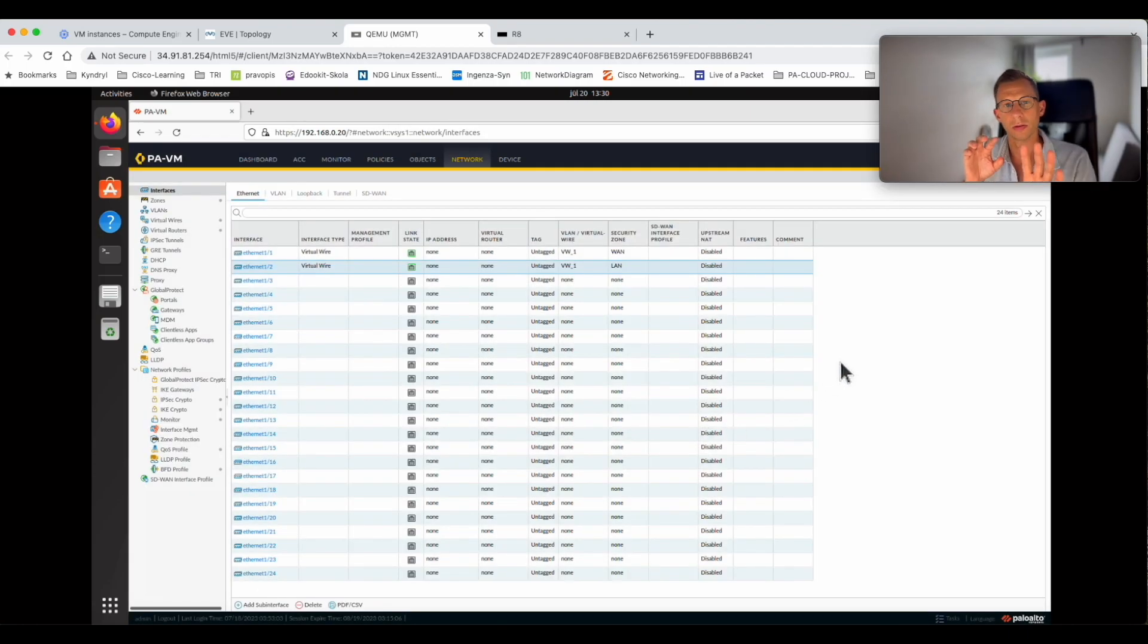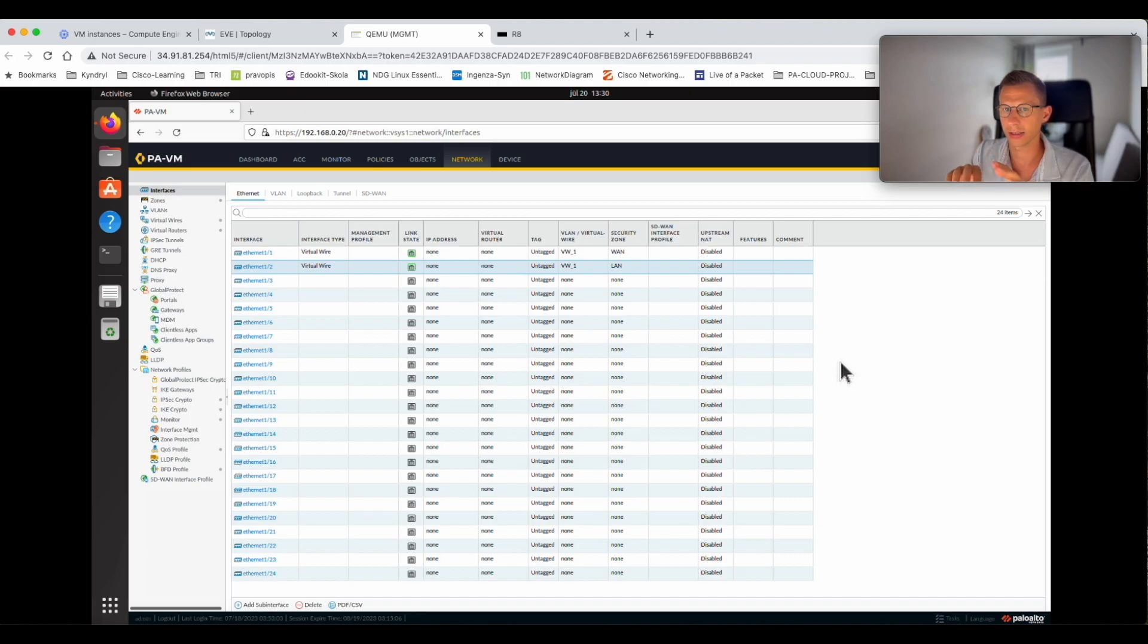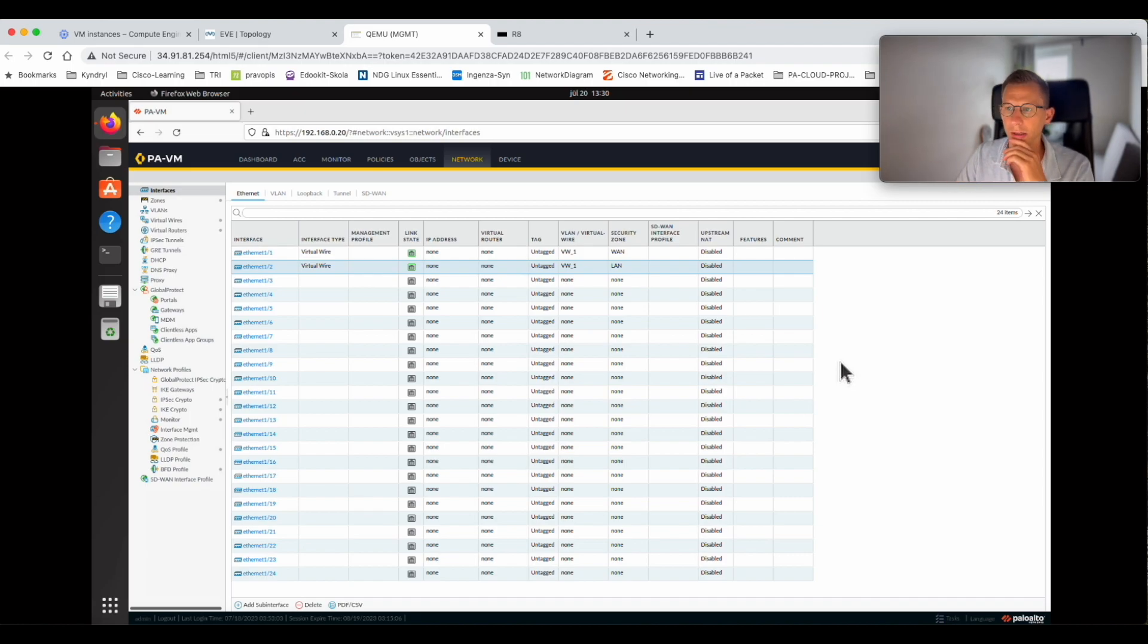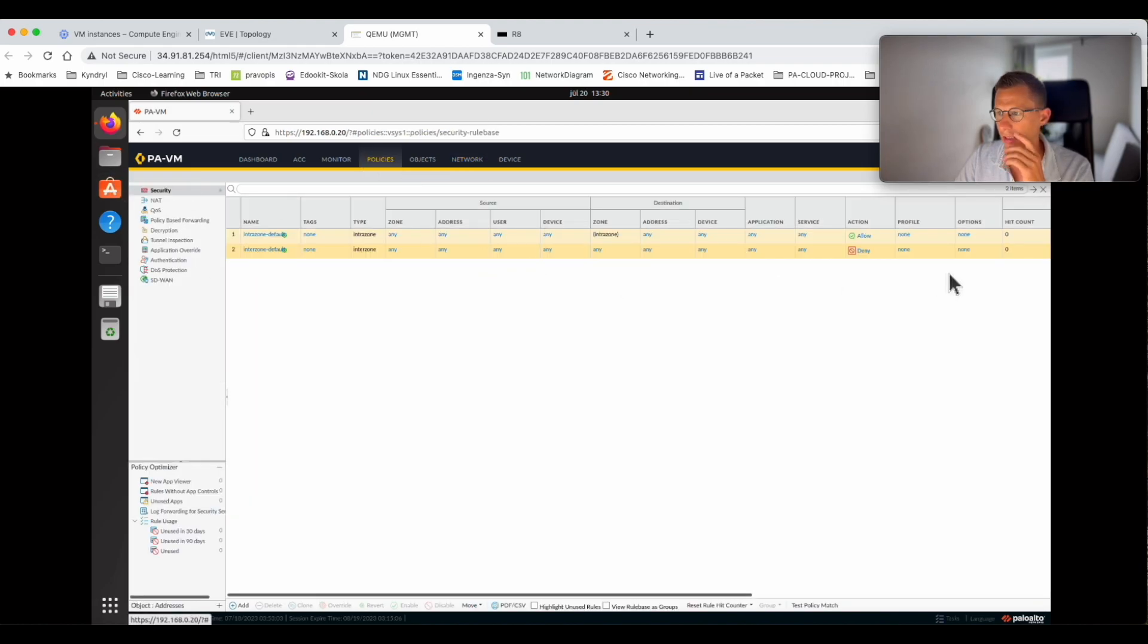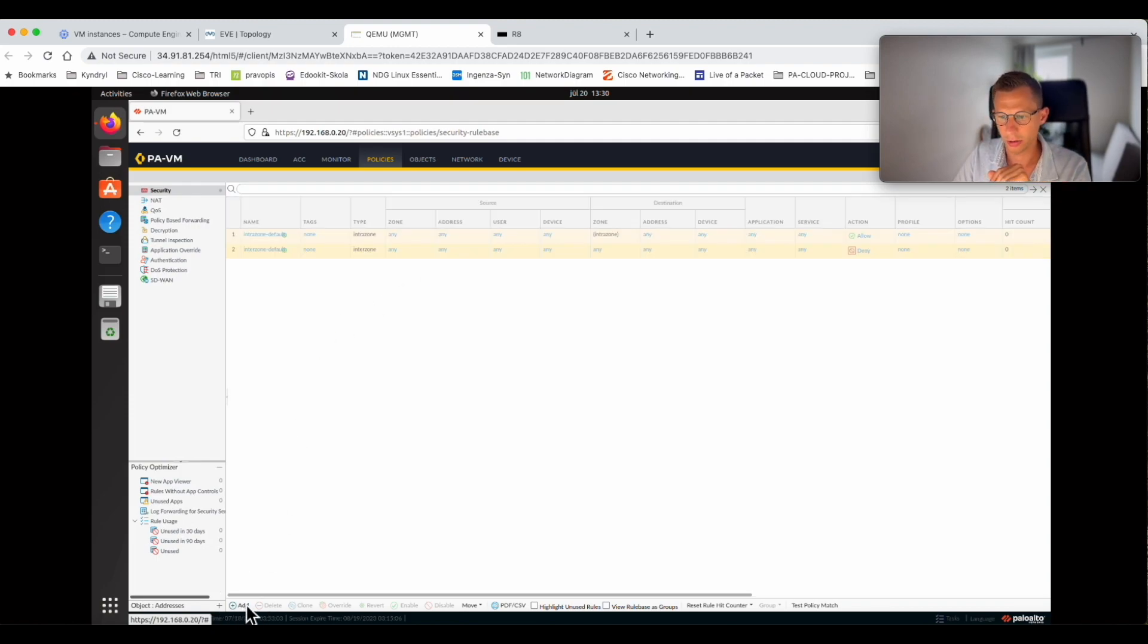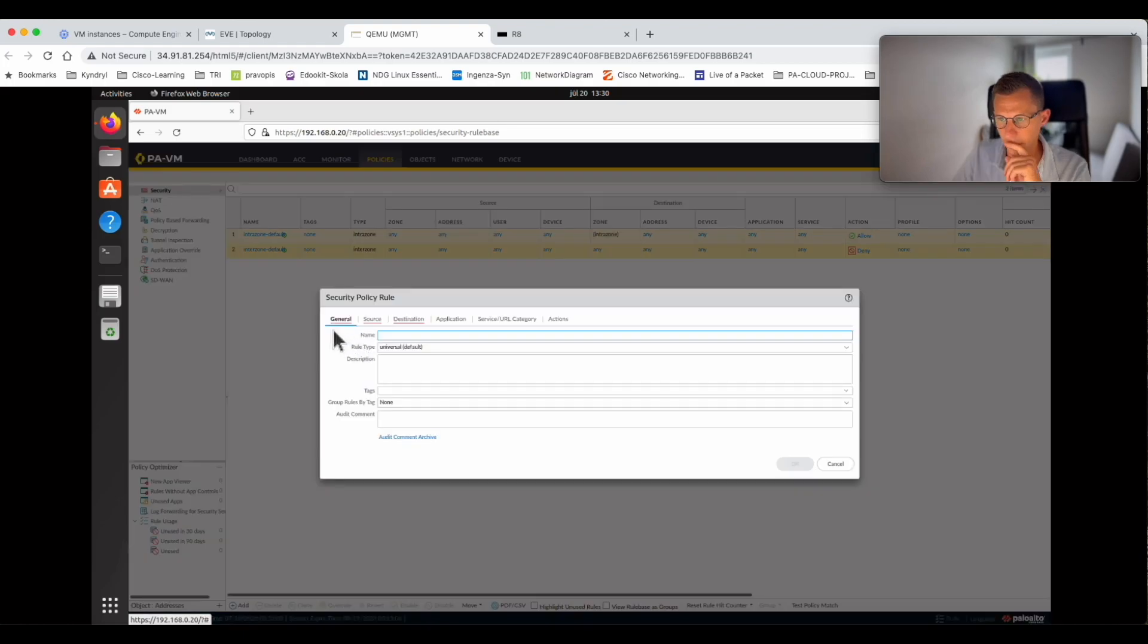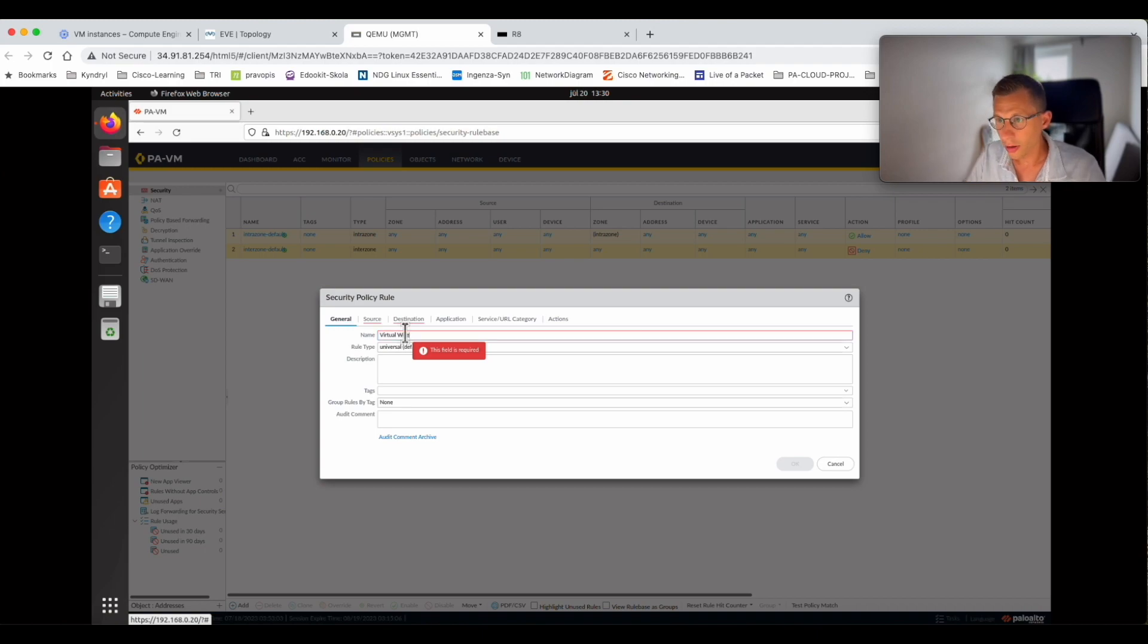Now we have the virtual wire configured. There is still one important bit to do - you still need to configure the access list to permit the traffic from one side to another. If we go to policies, as you can see there's a default only rule configured when the firewall is completely blank. I'll click Add and give it a name, virtual_wire.